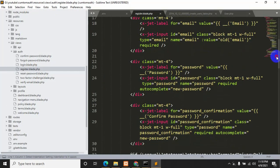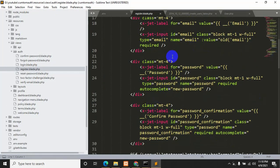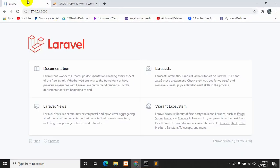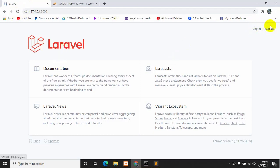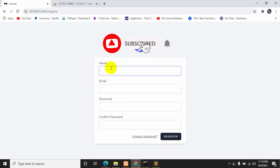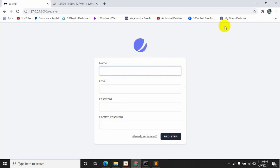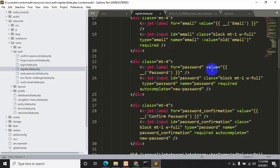We are going to make some changes here, but before that let me show you the current state in the browser. Here you can see the login and registration fields. If you click Register, you can see name, email, password, and confirm password fields. We are going to add two more input fields: an address field and a phone number field.